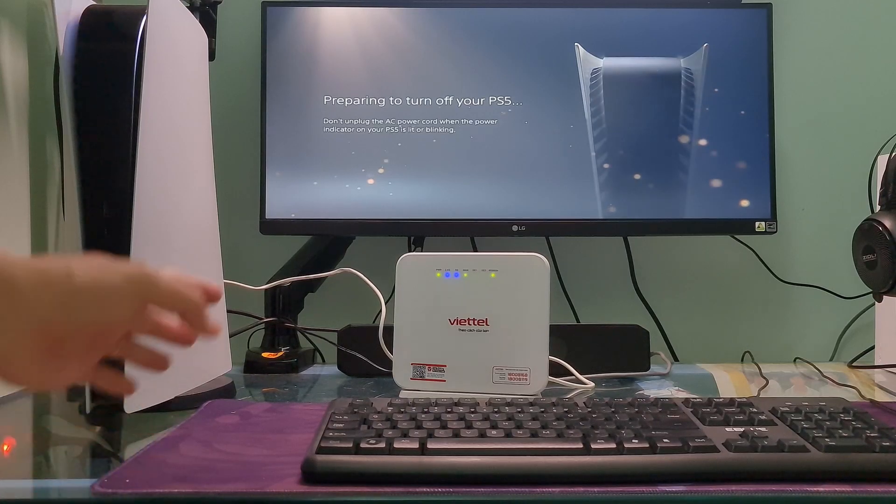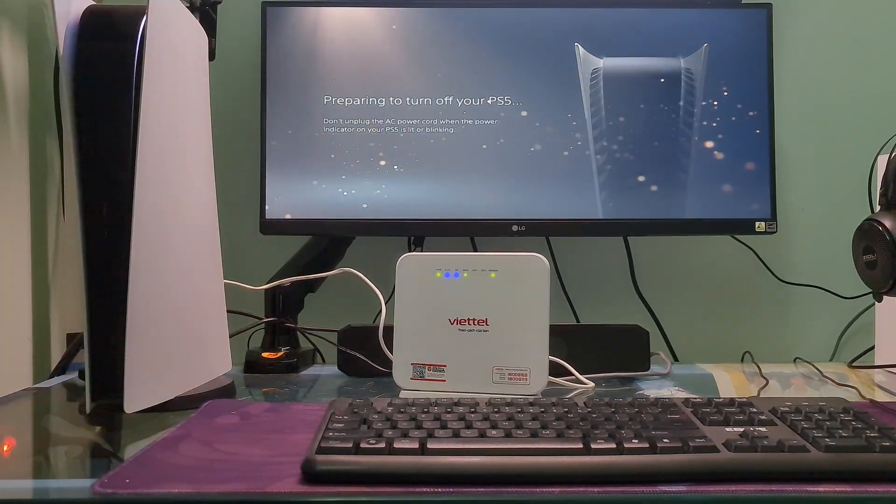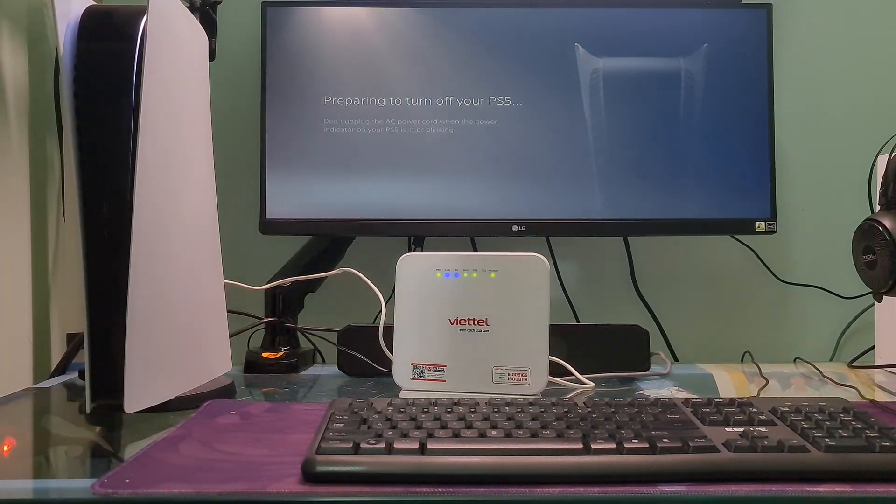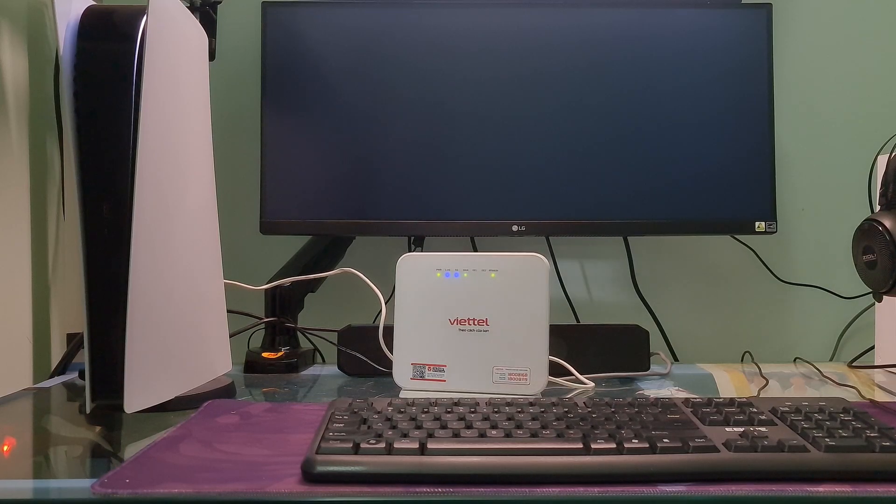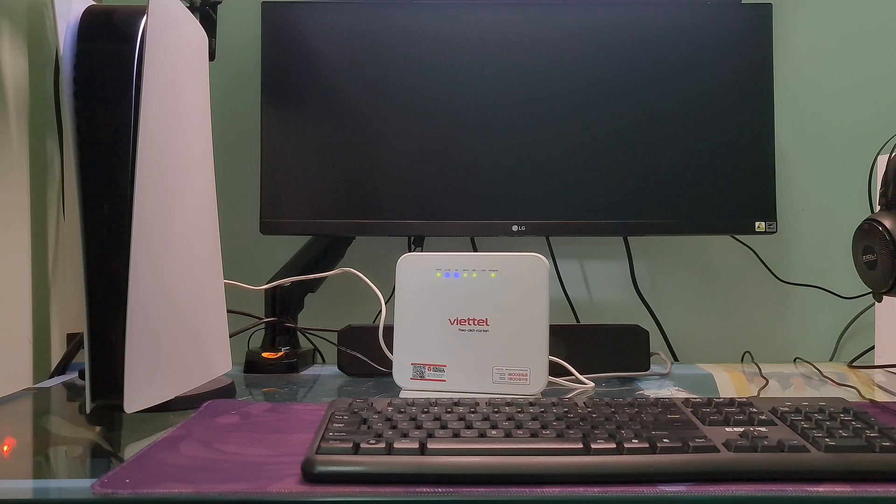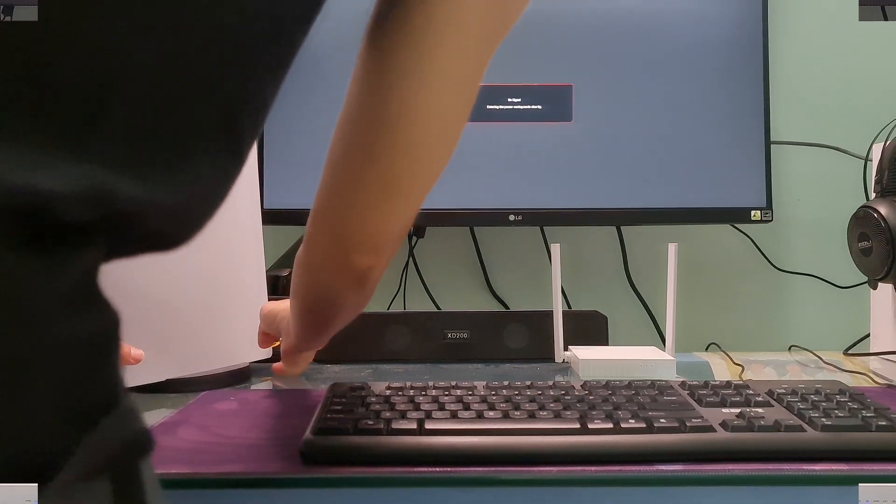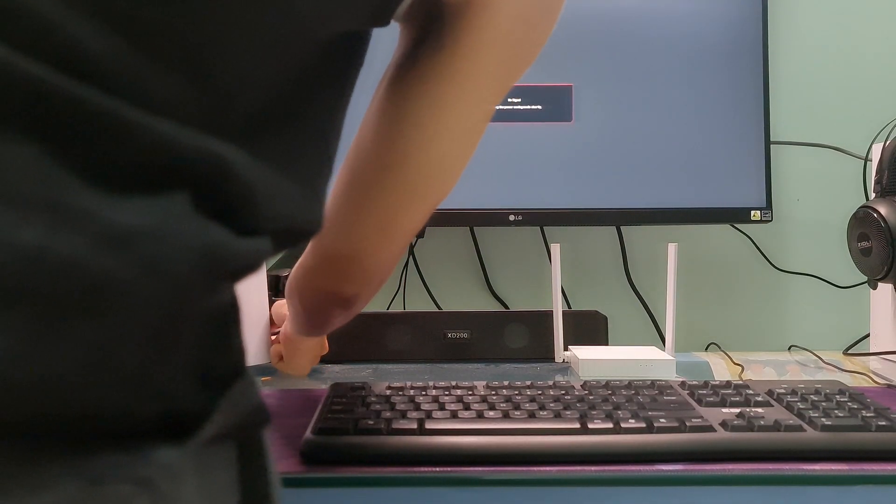Method 1: Power cycle your PS5 router and modem. Turn off your PS5 console by pressing and holding the power button until you hear a second beep. Next, unplug the PS5's power cable.